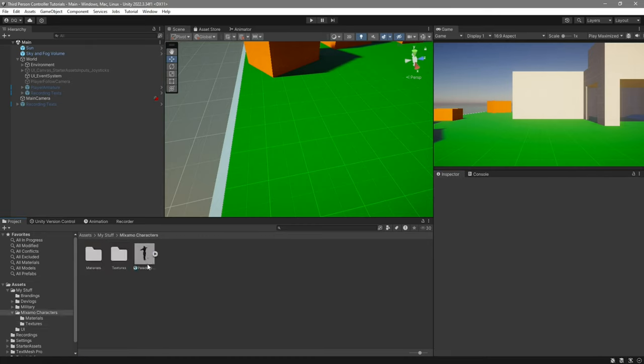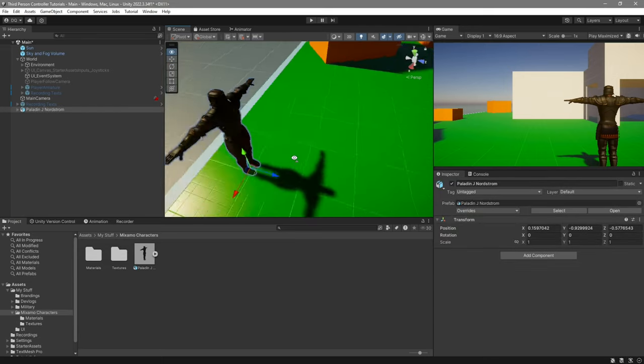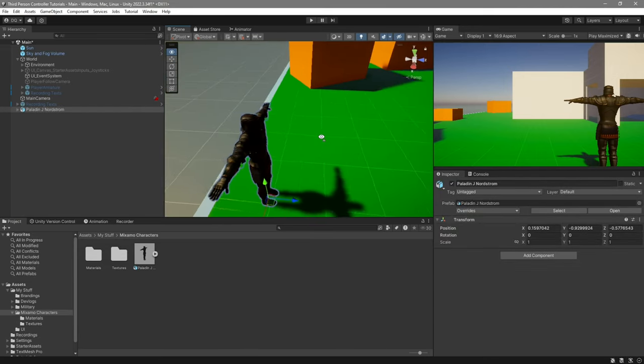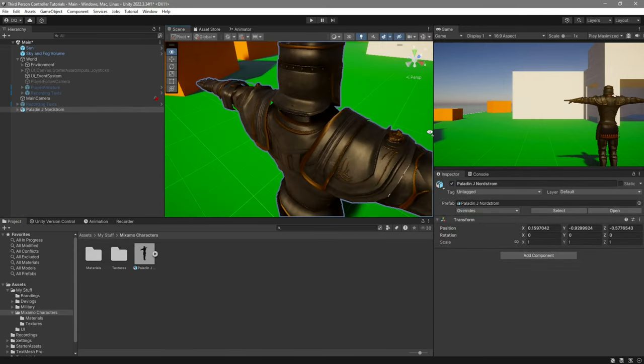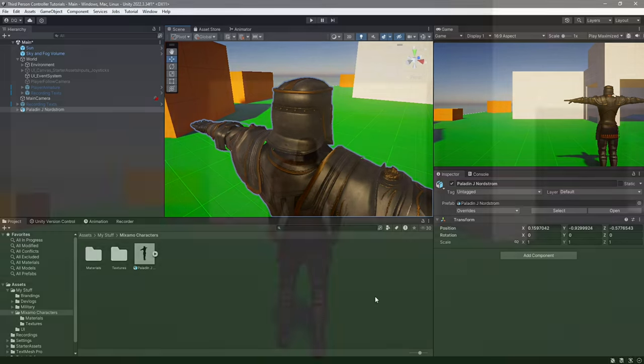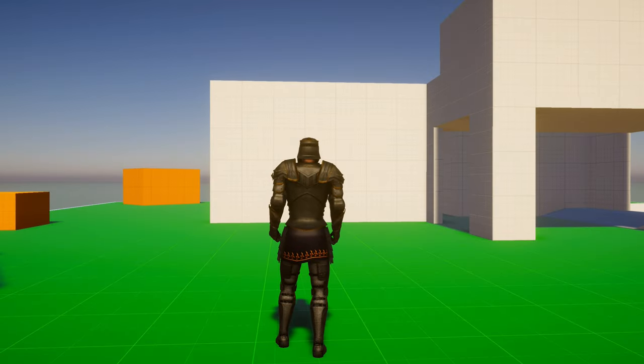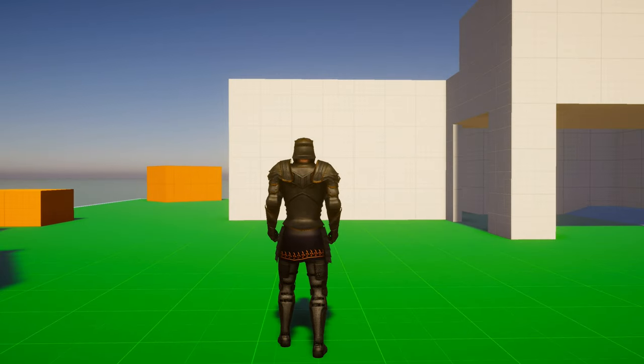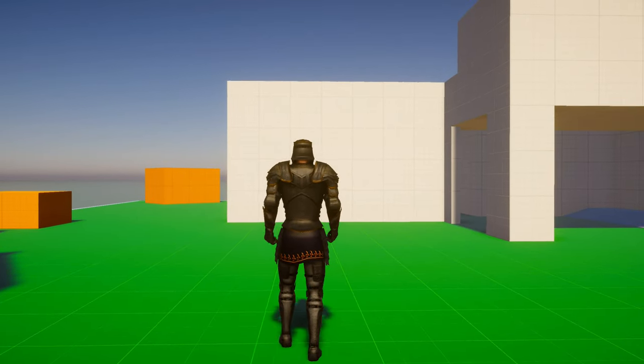You can see that if you now drag your paladin in, it actually has textures and materials. I will now swap the characters. In case you don't know how to do it yourself, you can watch the video I have linked in the description. Here we have a character that is fully working.